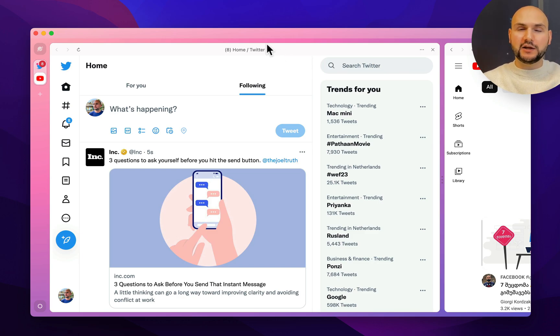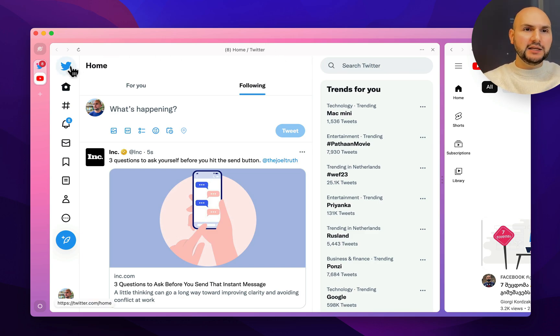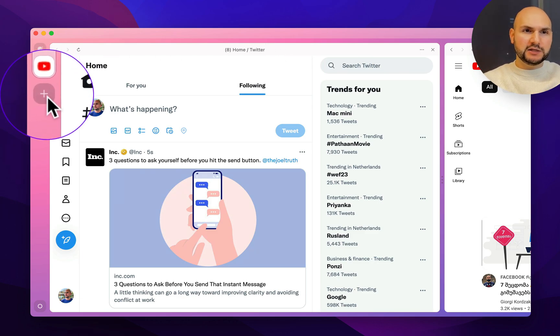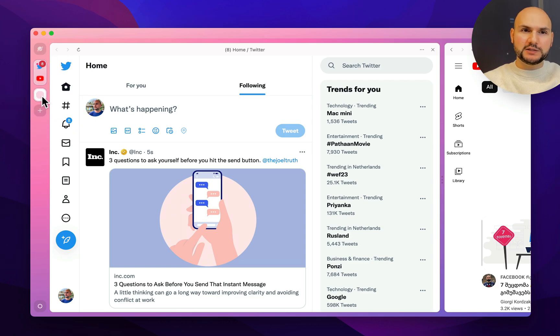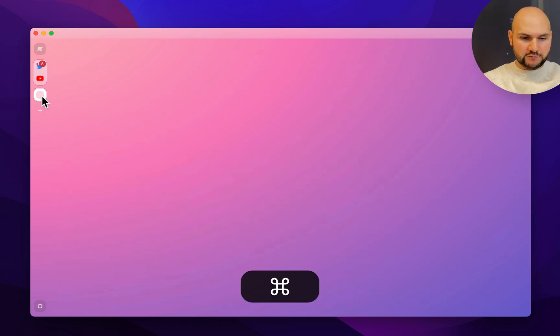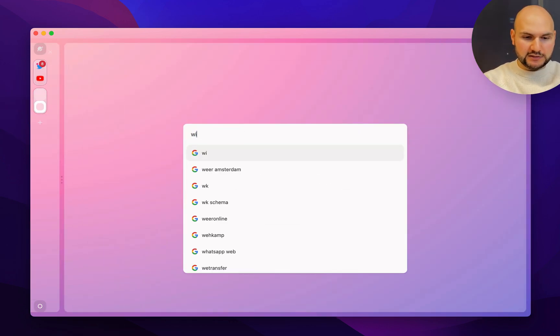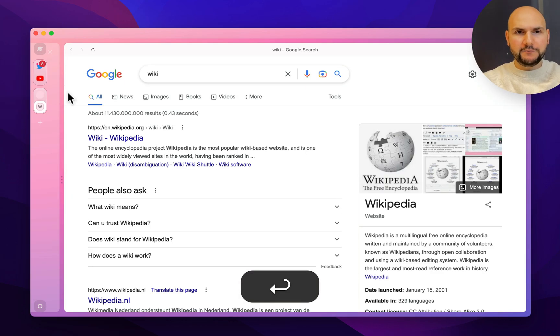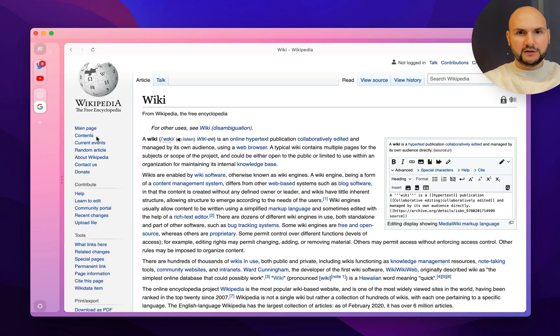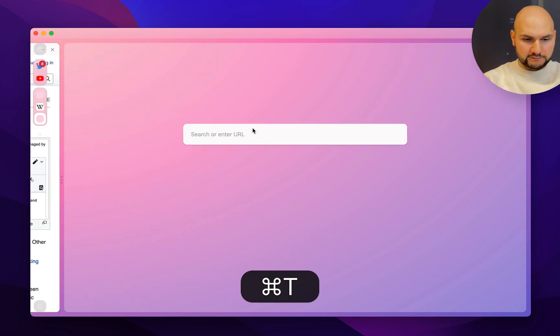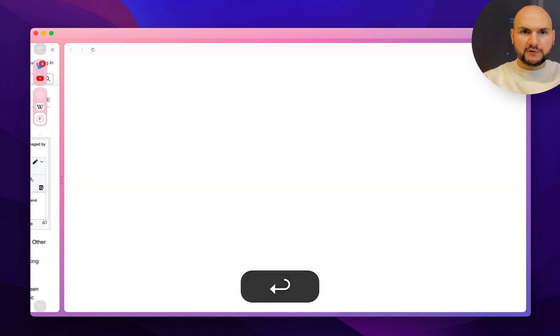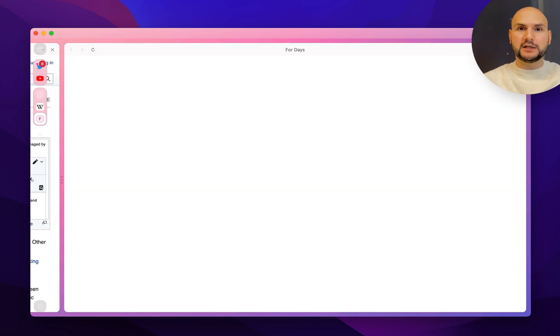To create another stack or another row of cards, I can click this plus icon on the space bar and repeat the process. Let's say Wikipedia and a shopping website.